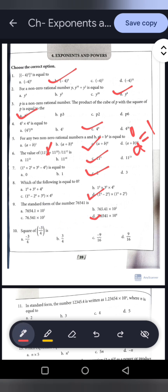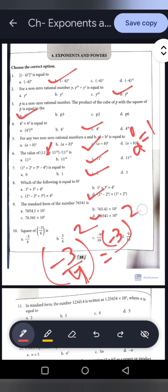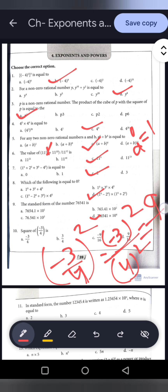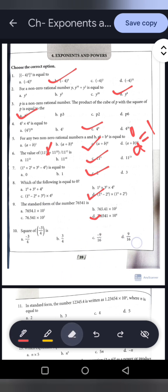Question 10: The square of minus 3 by 4, that is minus 3 by 4 whole to the power 2. This gives minus 3 squared over 4 squared. Minus 3 into minus 3 equals positive 9, divided by 4 squared equals 16. The answer is 9 by 16, because the square of a negative integer is always positive. Option D is correct.